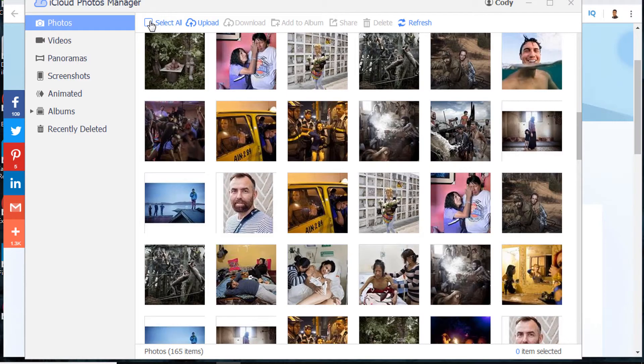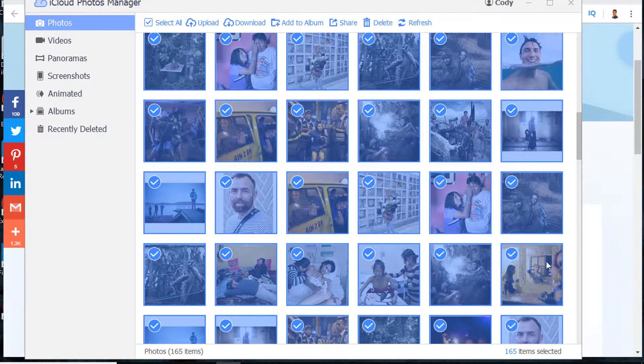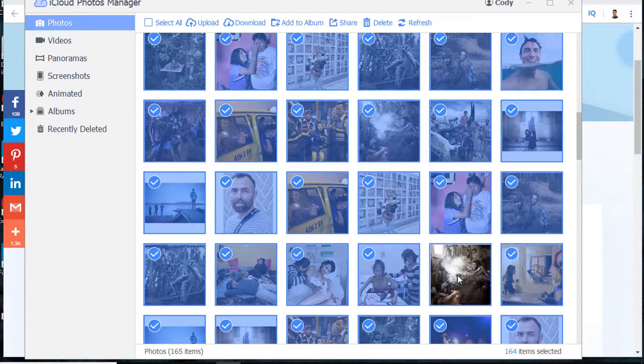Then you will see a Select All checkbox. Just check it. Then all photos are selected. As you can see, 165 photos are selected here.